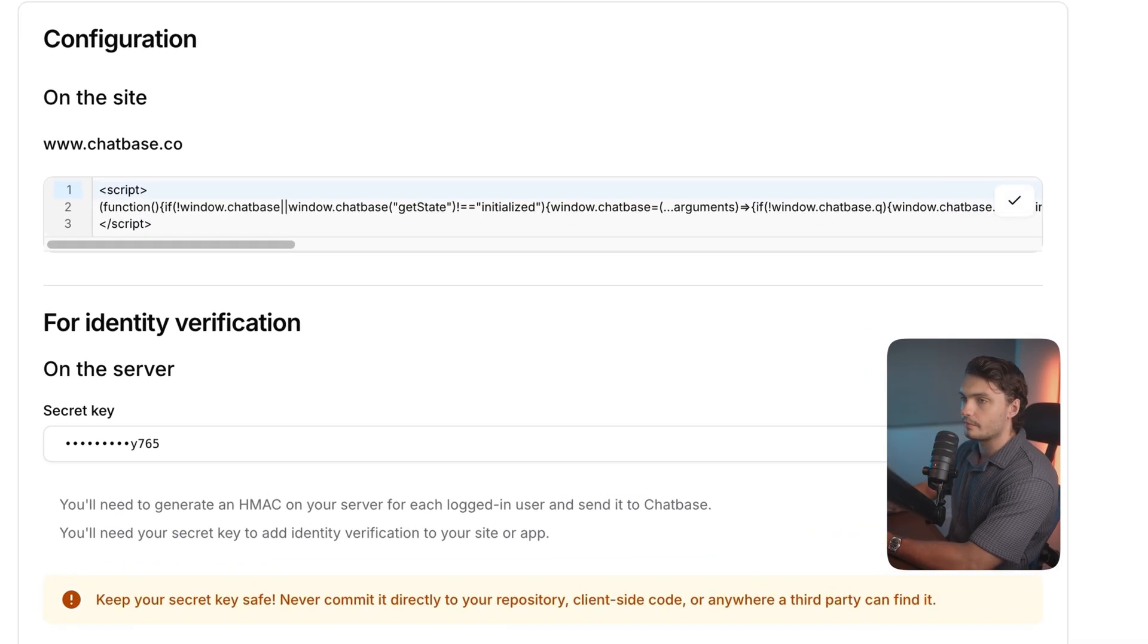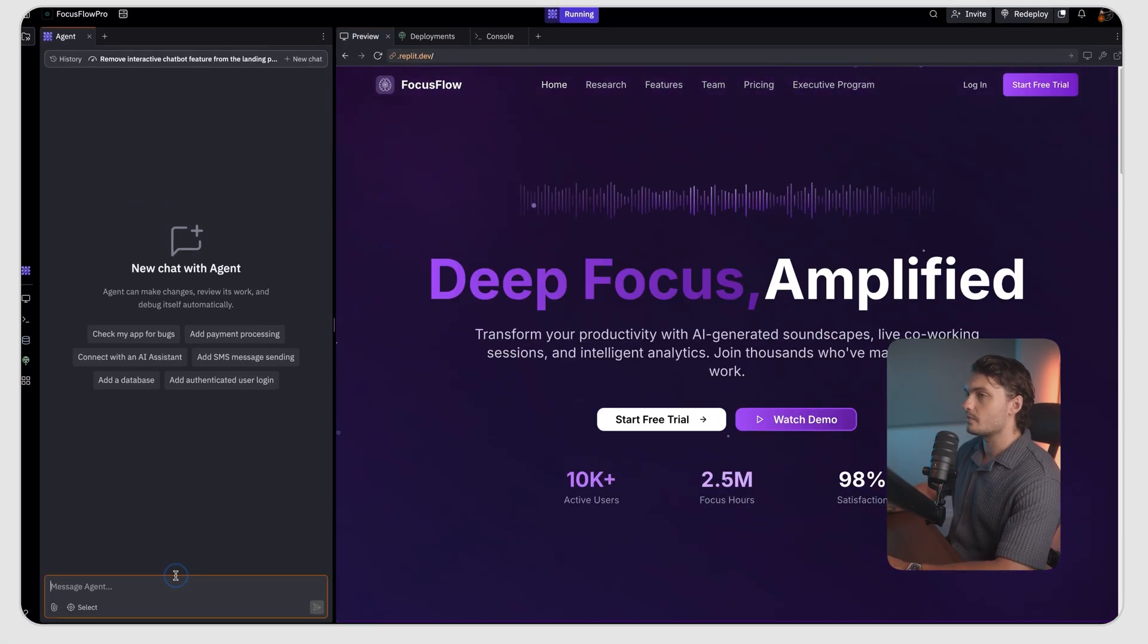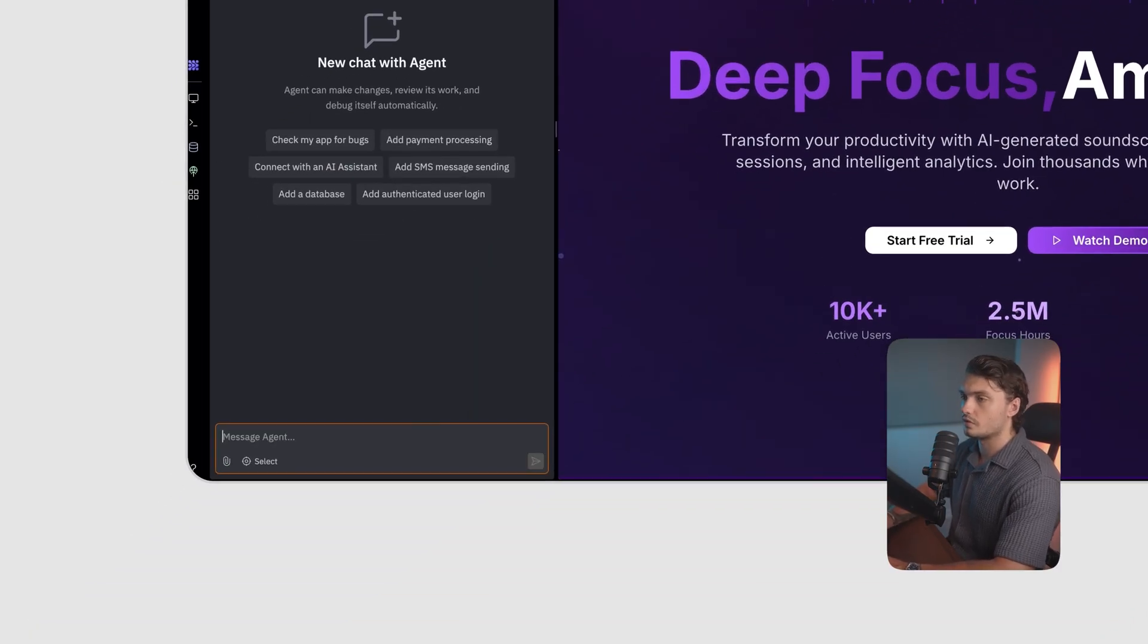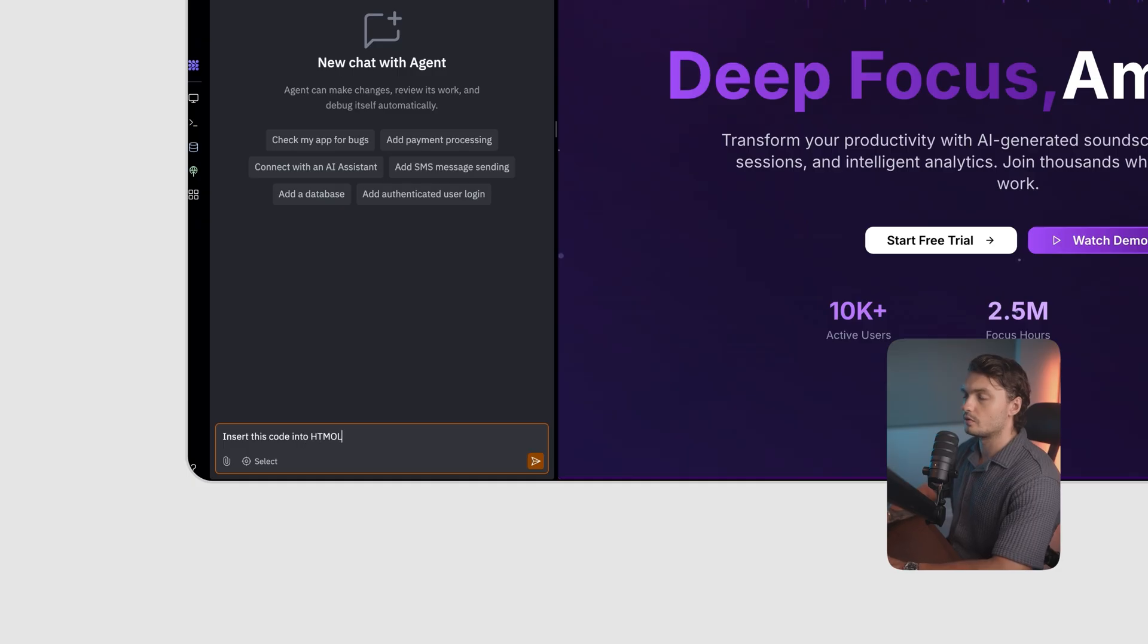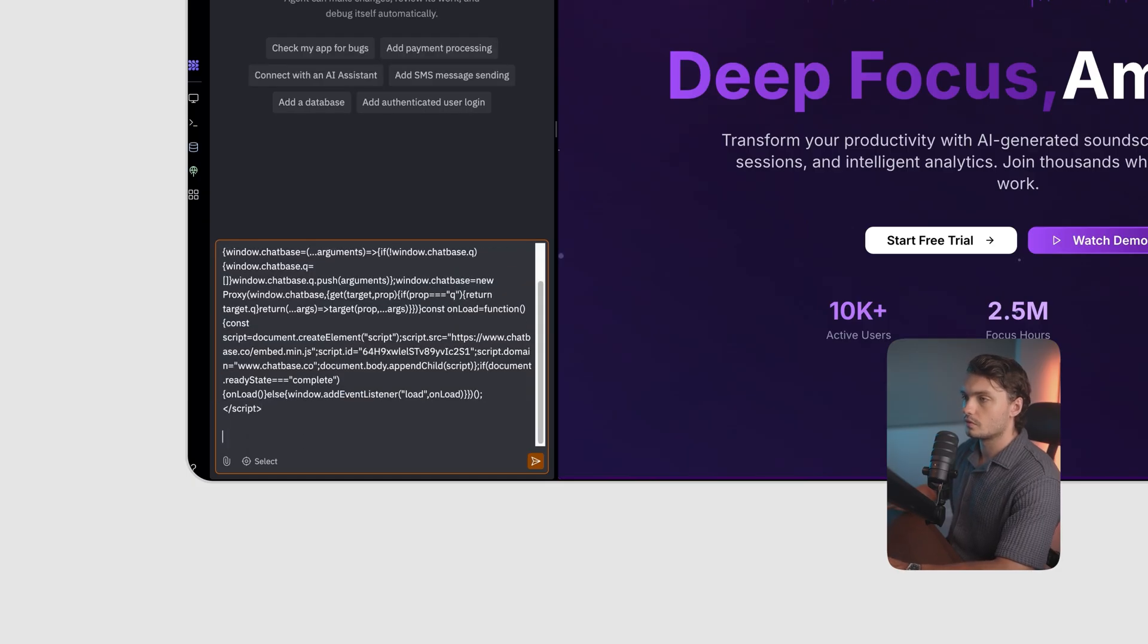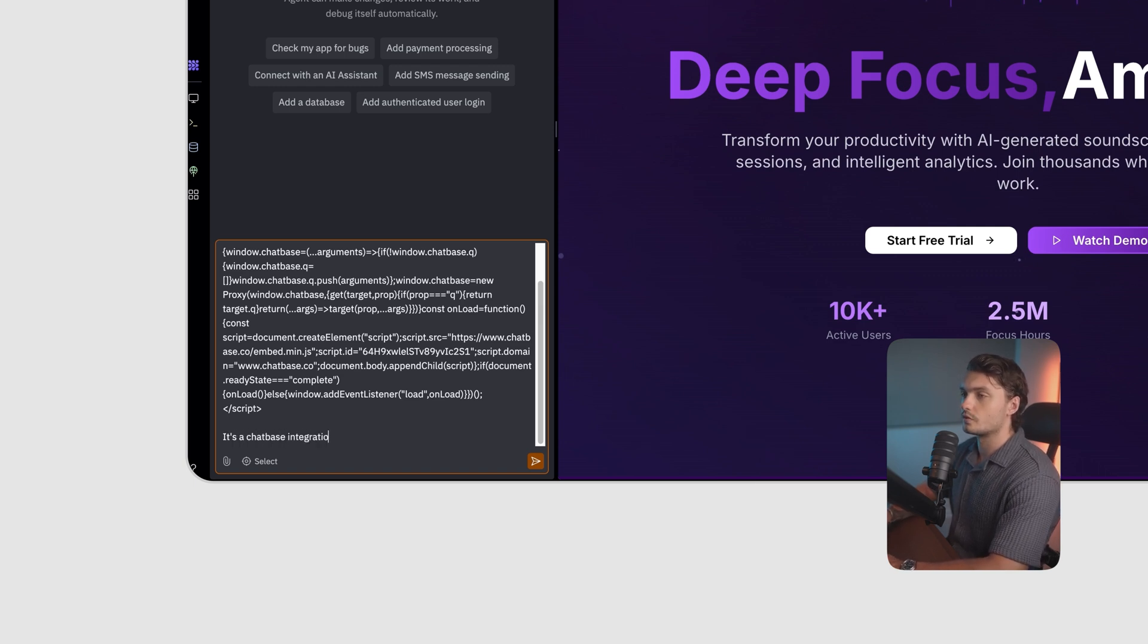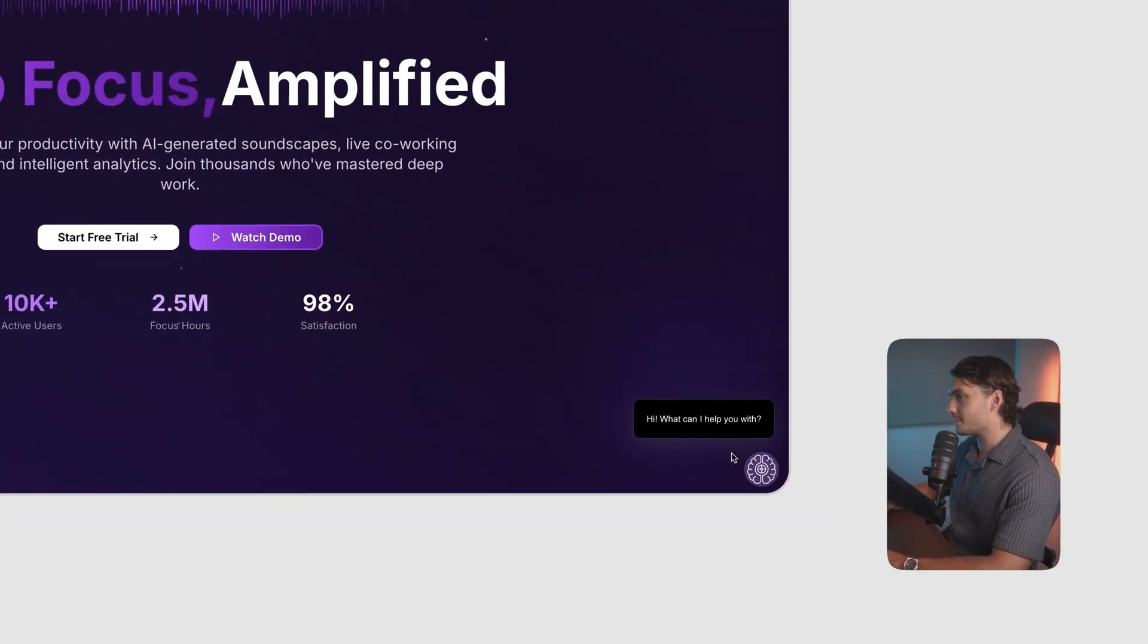I'm going to copy the script here, and as my app is on Replit, I'm just going to message the agent that's integrating it there. Insert this code into HTML and I'm just going to tell it that it's a chatbase integration. Click enter, and there we have it. Our chatbot is now live on our website.